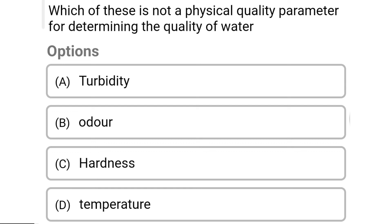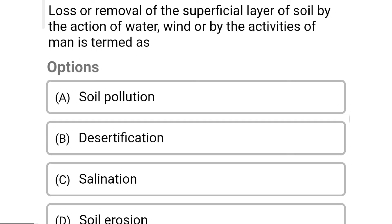So next question: which of the following is not a physical quality parameter for determining the quality of water? Option A: turbidity. Option B: odor. Option C: hardness. Option D: temperature. So the correct answer is Option C, hardness.